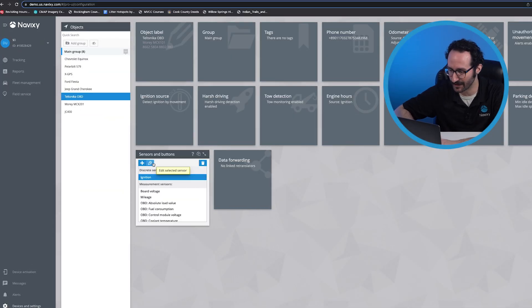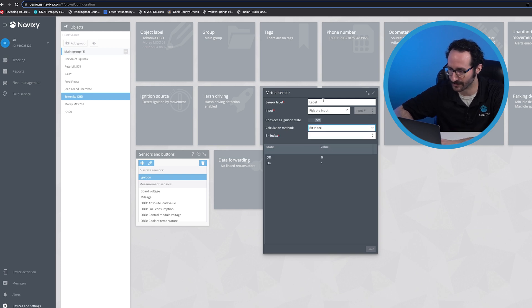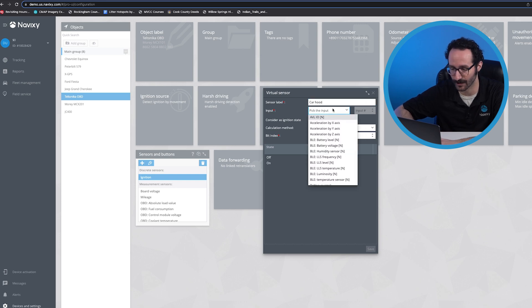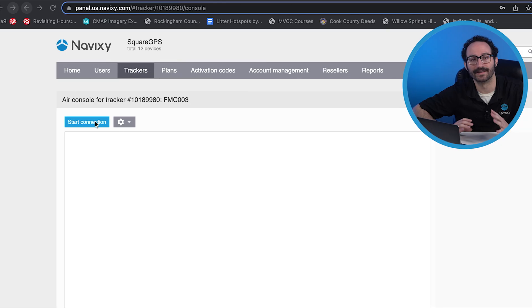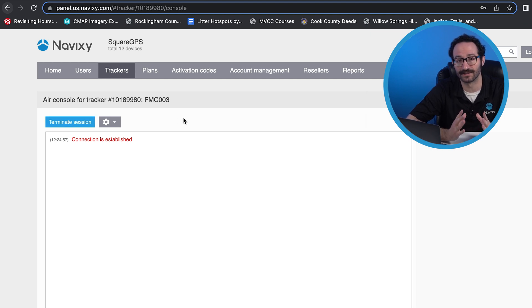Moreover, you have the ability to use whole or partial values for added problem-solving potential. This is an example of how bitwise reading can express different parameters in one value. To configure the display of these parameters, you need to create a sensor separately for each parameter, as shown by this example for car hood status. With the help of our console, you can name certain incoming values to make them easily understood by all users.